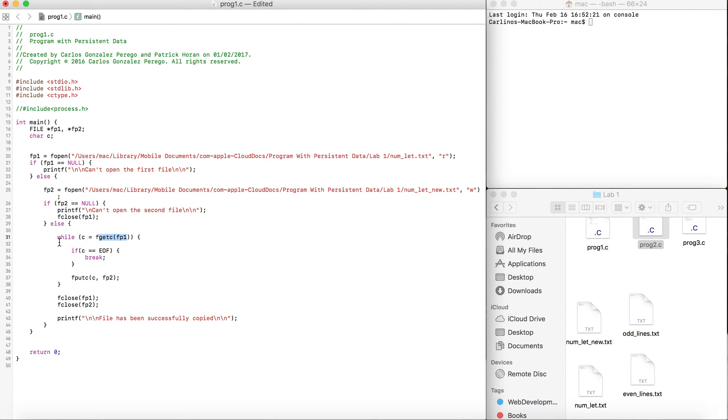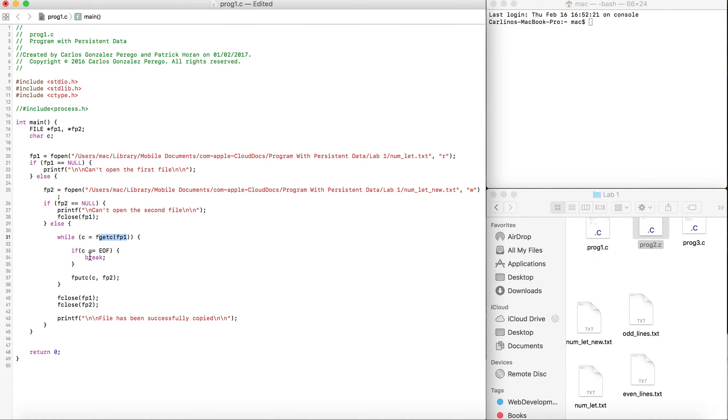Then we check if C is the end of the file, because there's a special character which is the end of file. If C is the end of the file, we're just going to break the loop.